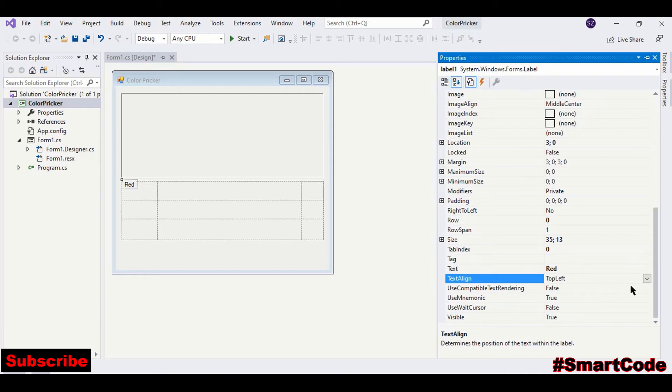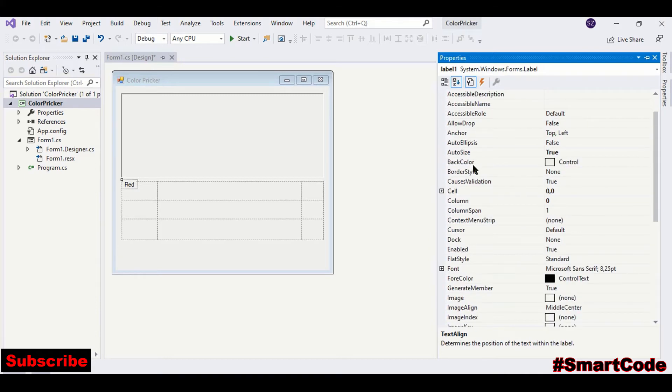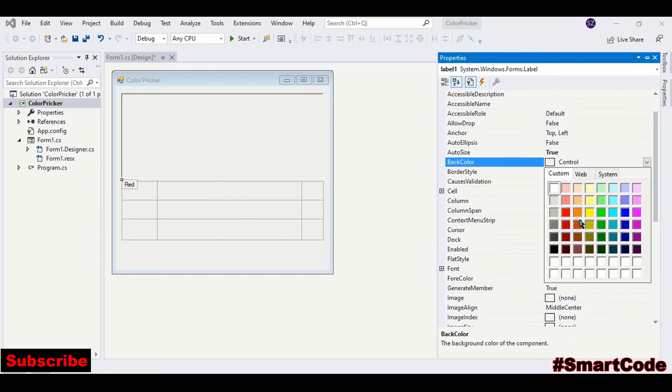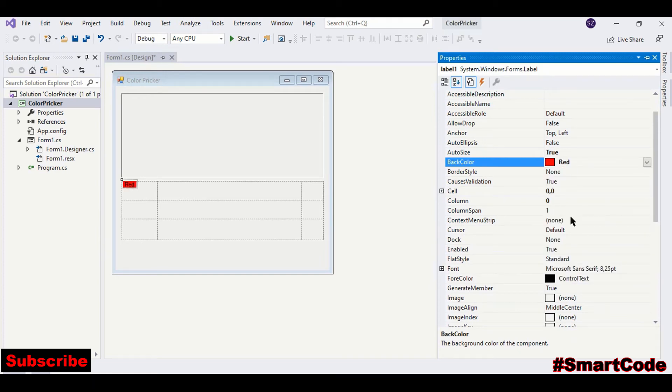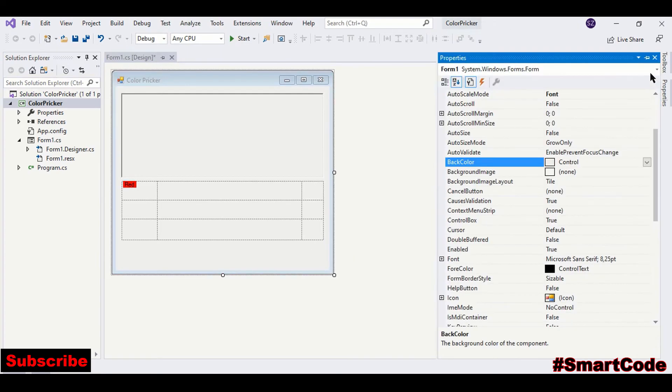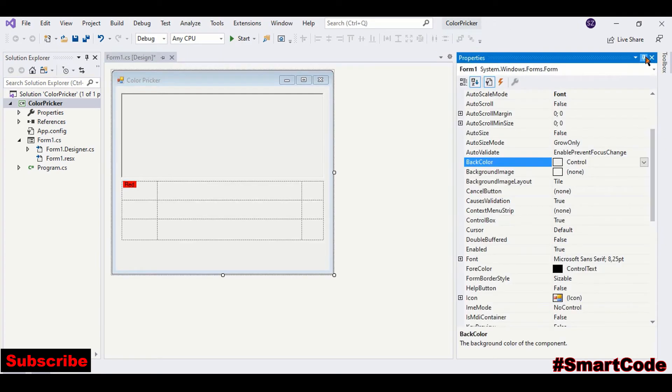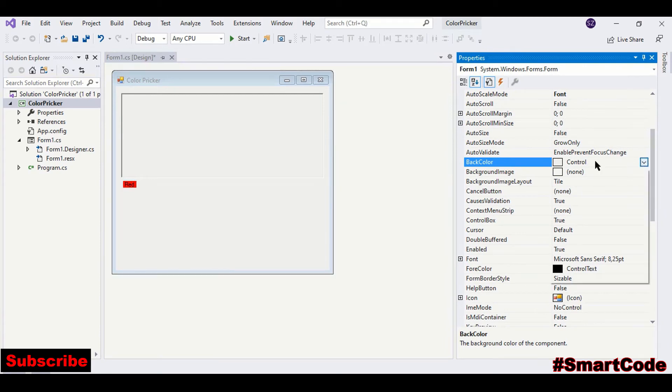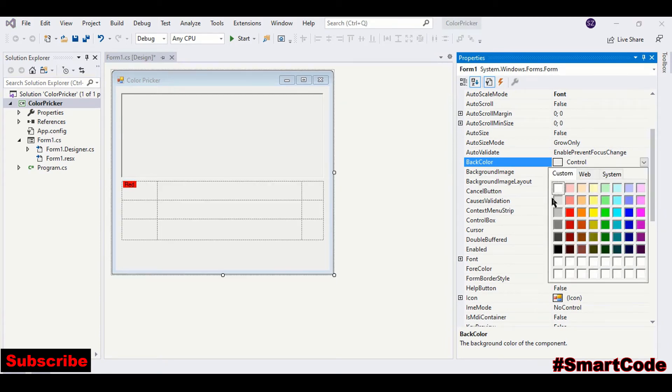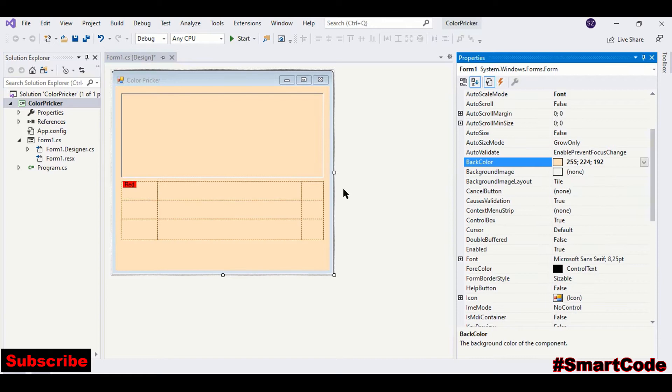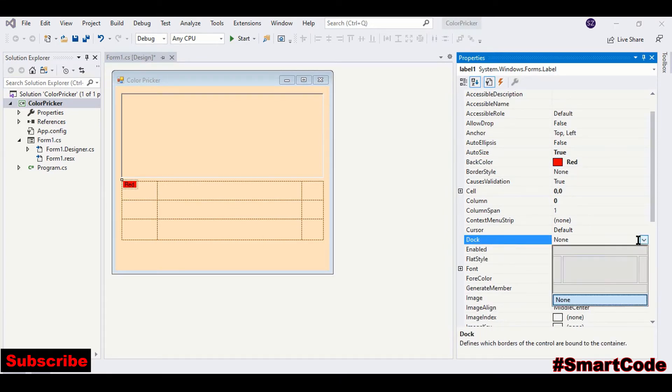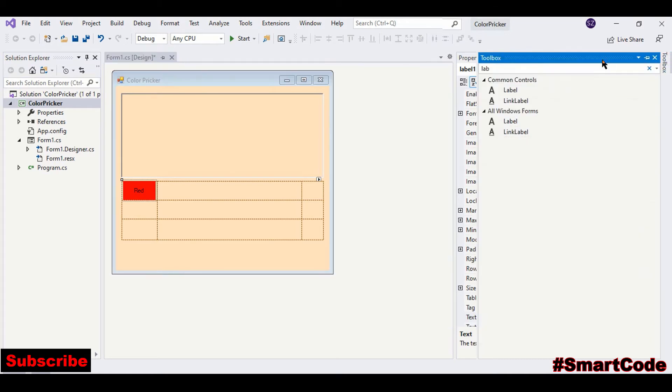Text alignment and back color. You can even change the back color of the form if you want, like this. And now dock the label.